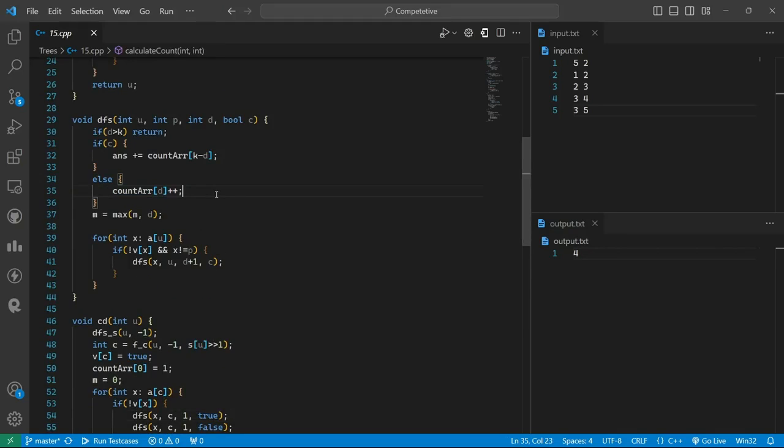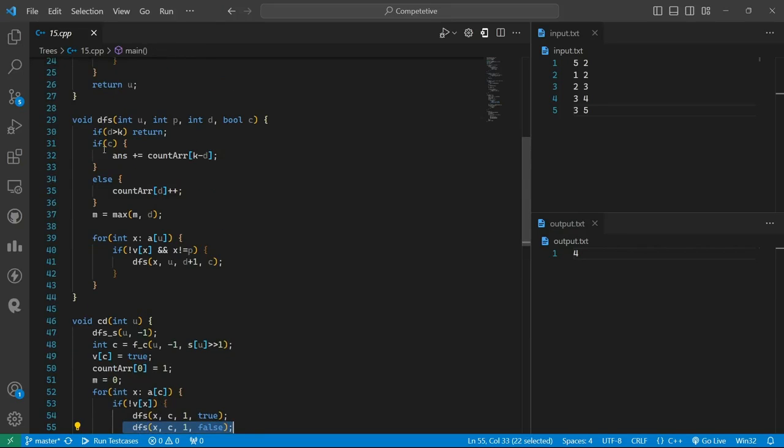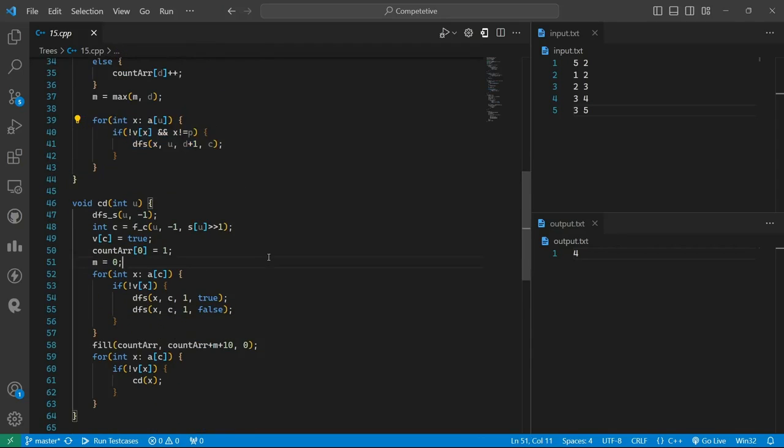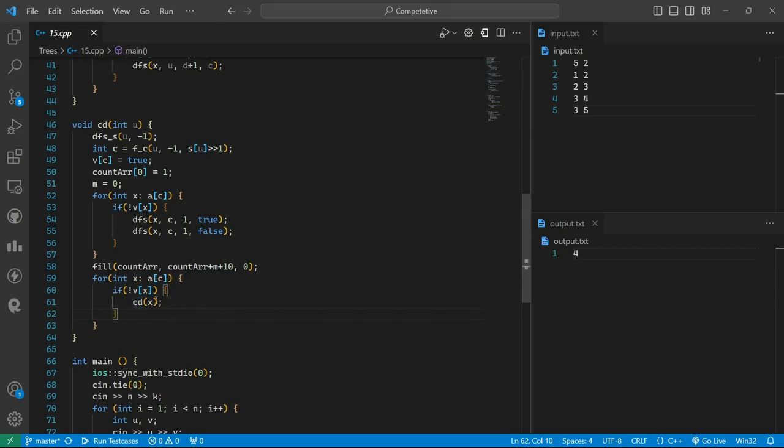And then we increment the answers. We will do this for all the children, and then we will run the centroid decomposition function for all the children.